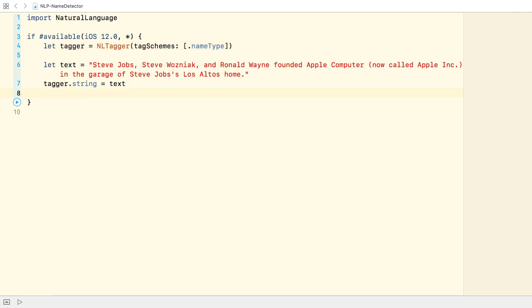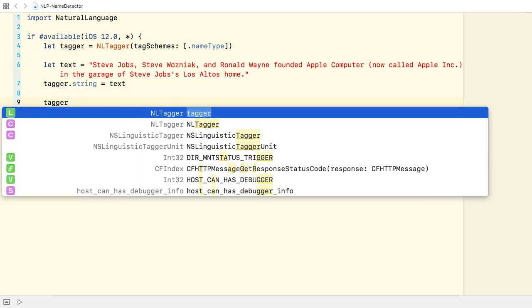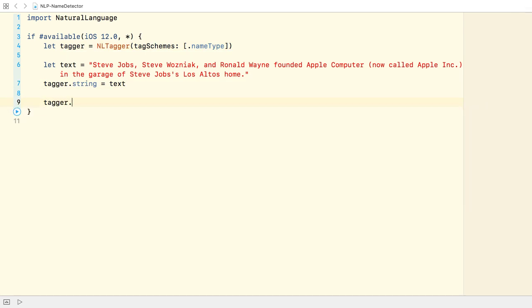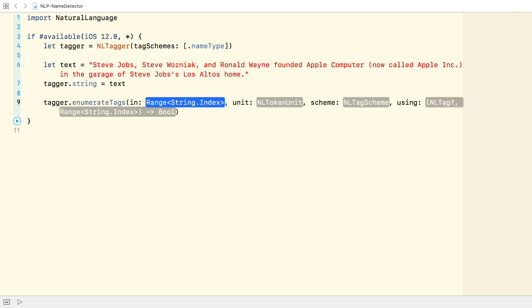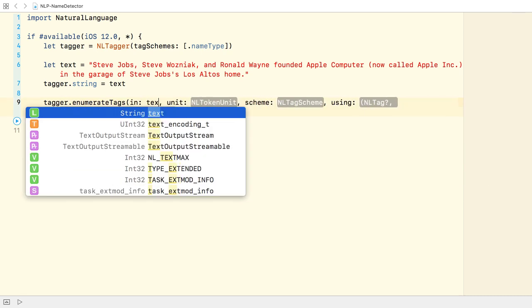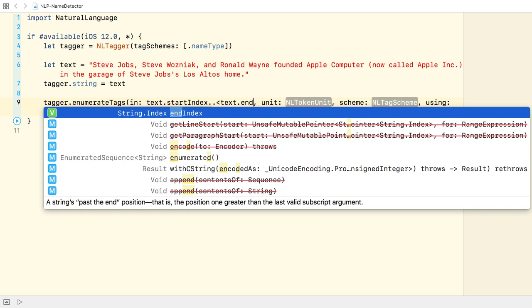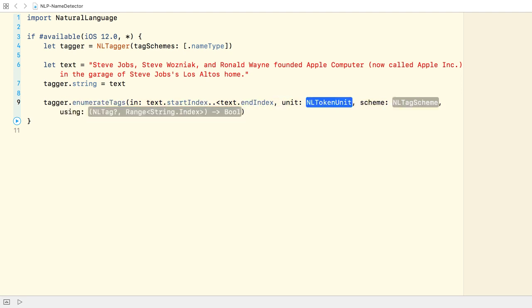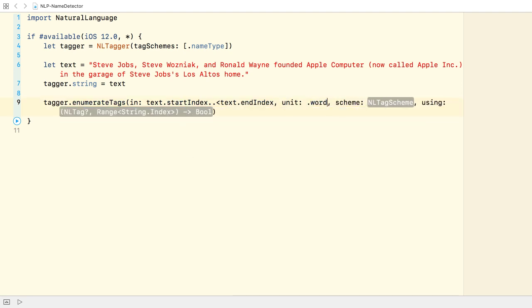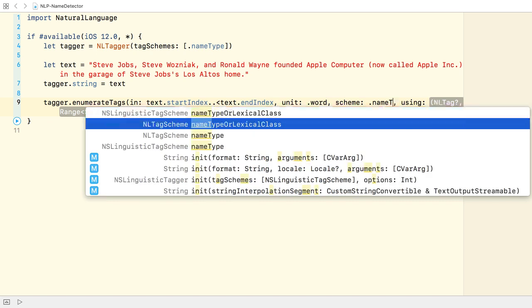Next, I'm going to use the tagger to enumerate over the entire range of the string. From the start index up to its end index. The token unit is a word. And the scheme is a name type.